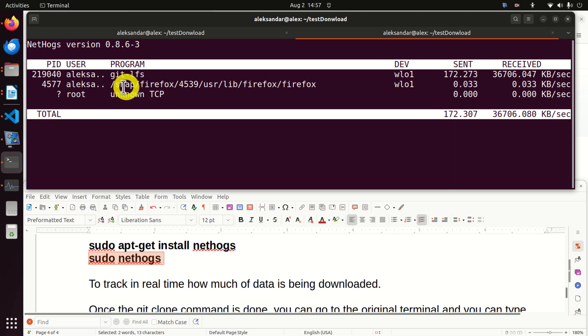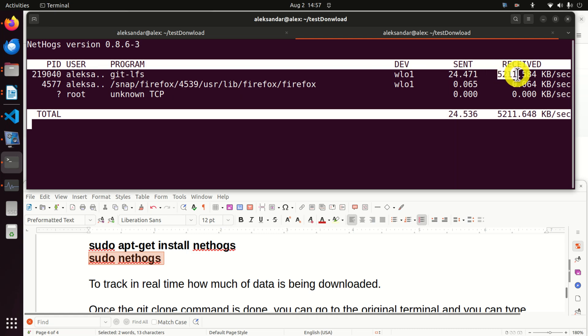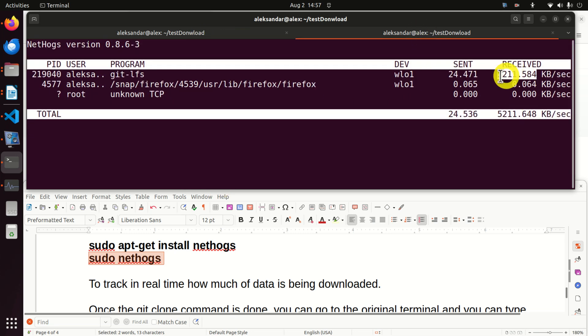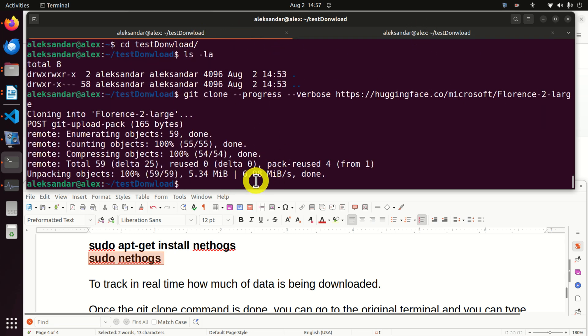You can see that my firefox is also active. So this is my github download. And it's already completed I think.